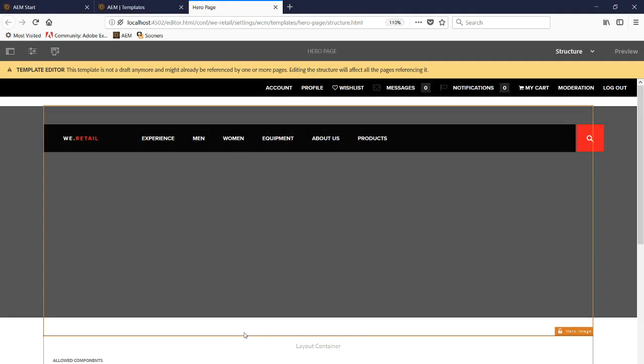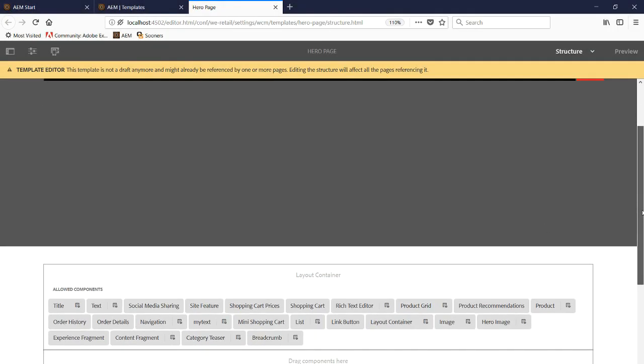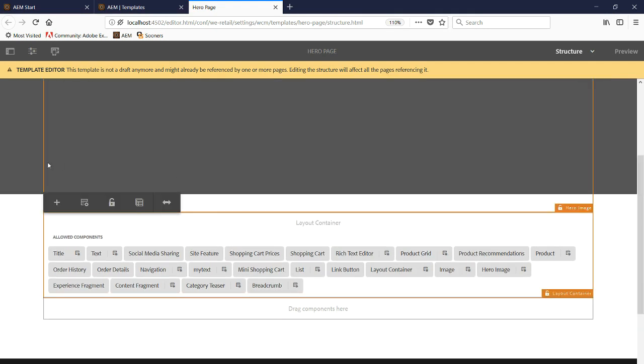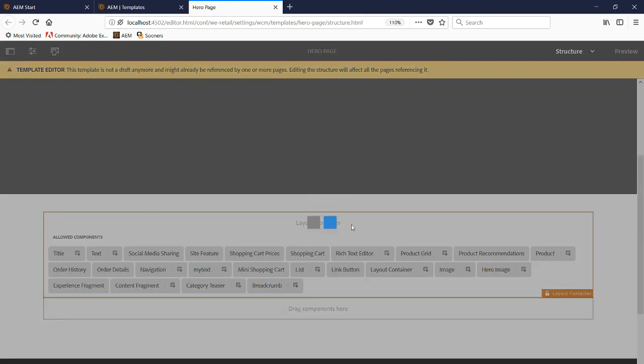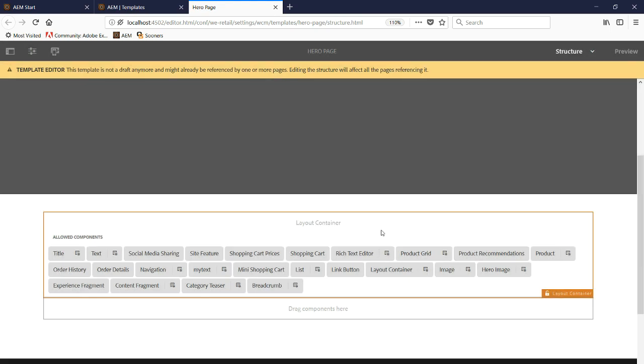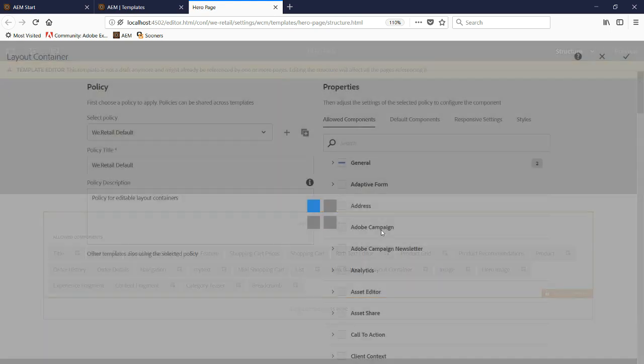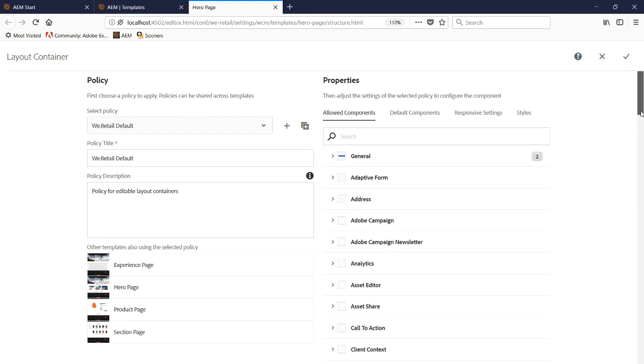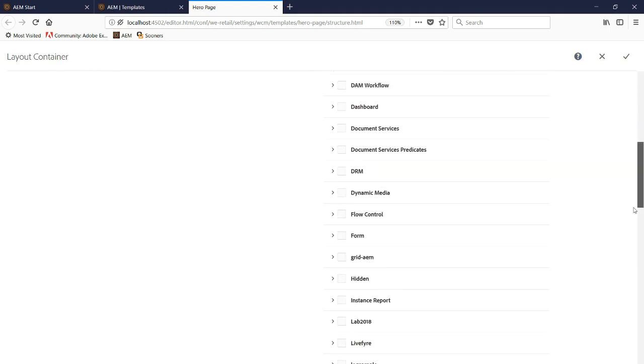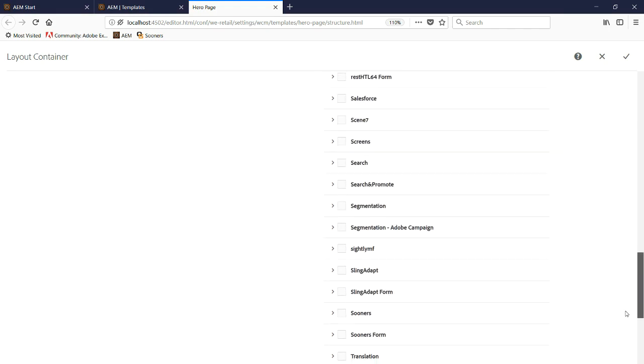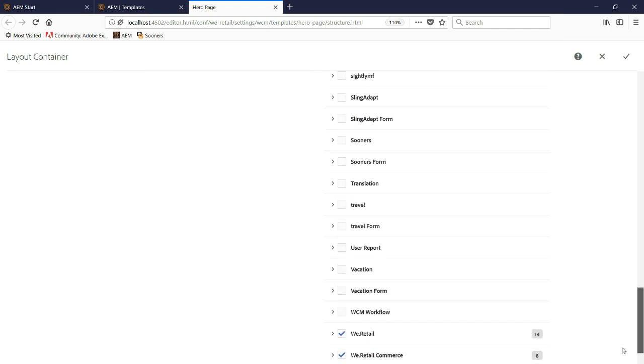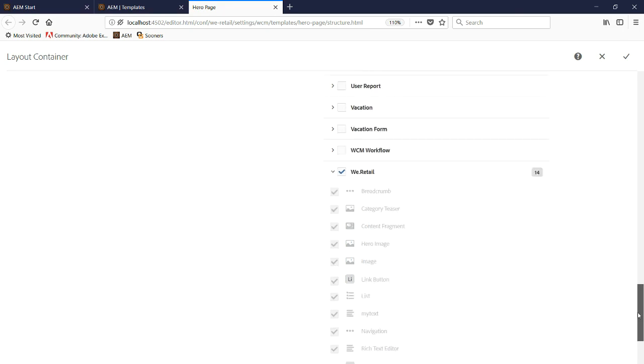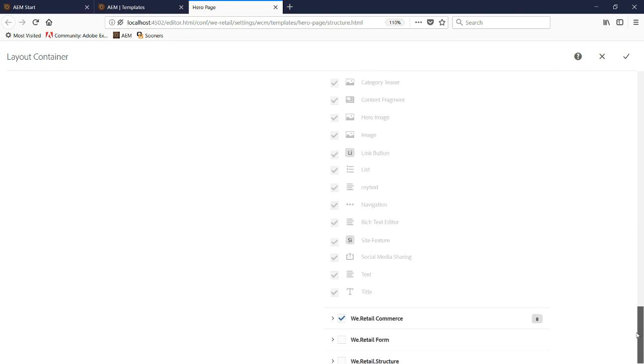Now that we're in the editable template, we're going to go down to Loud Components, click on it, and click Policy. Then we're going to go down to WeRetail and make sure our component is showing up there. There it is, My Text.